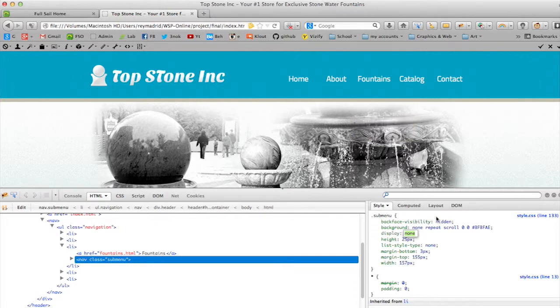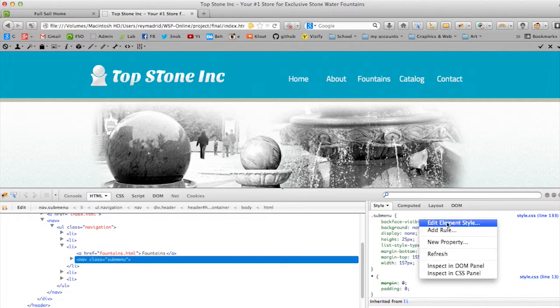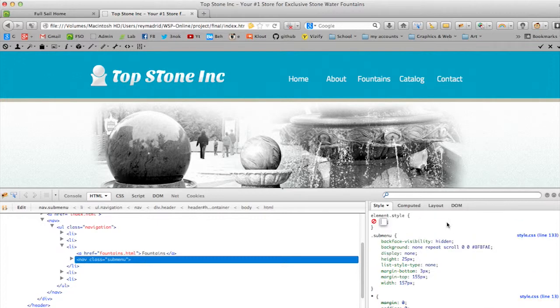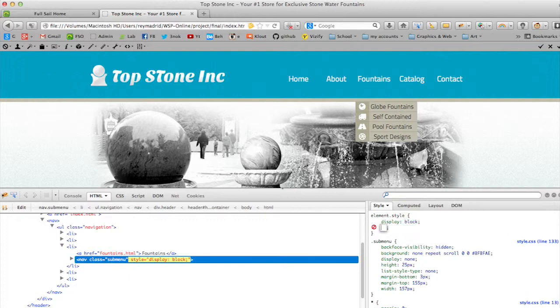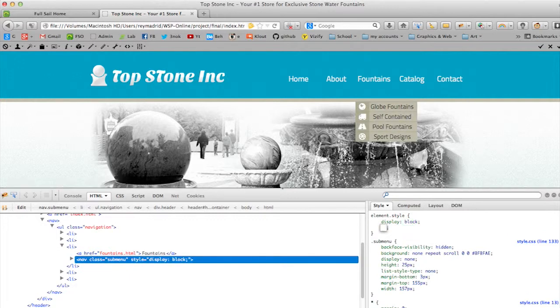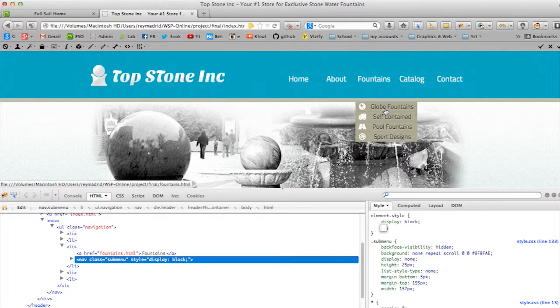Or you can, okay, have it selected. You can right-click, edit element style, and then display: block. So I can show the section, the main submenu navigation.